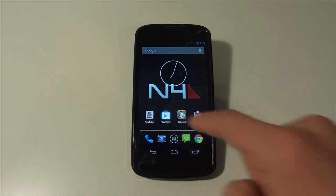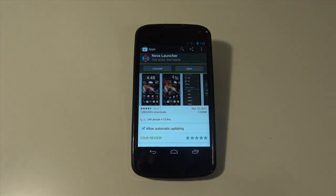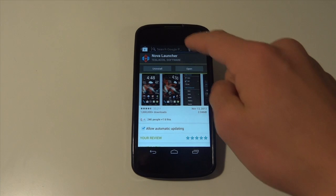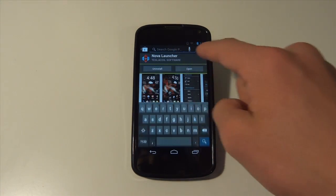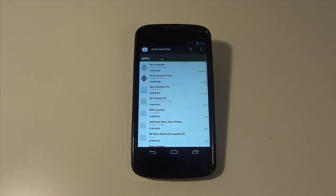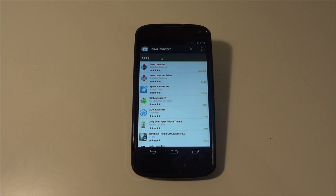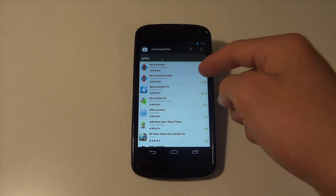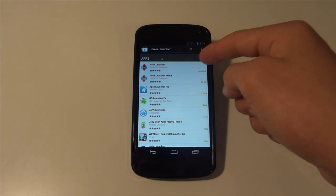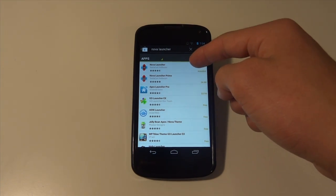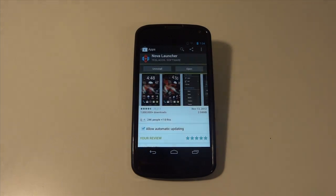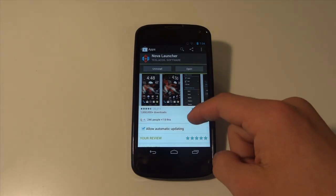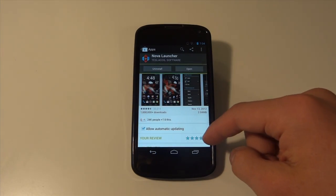So the first thing you're going to want to do is go into the Play Store, search up Nova Launcher, N-O-V-A L-A-U-N-C-H-E-R. There is a Prime version which gives you extra swiping features and cool things like that. But just for the sake of this video, I'm going to be showing you guys the free version.